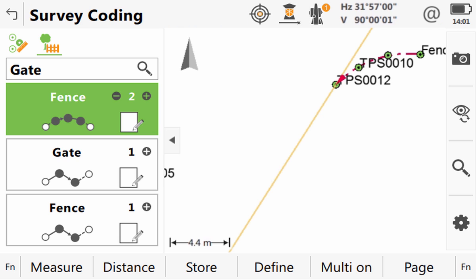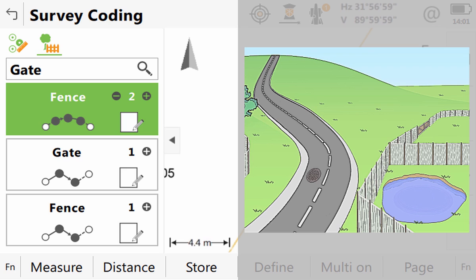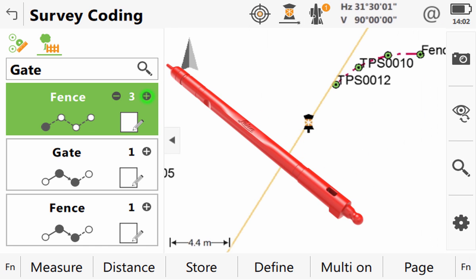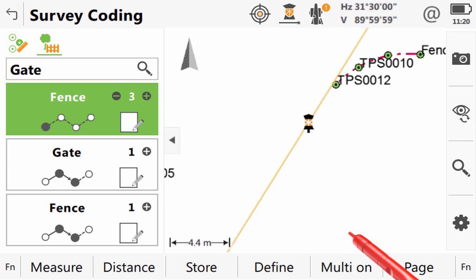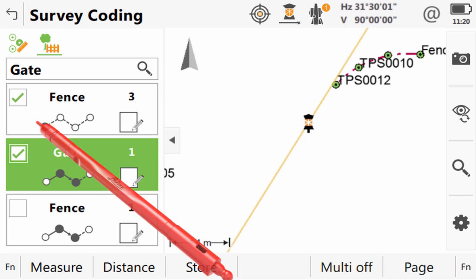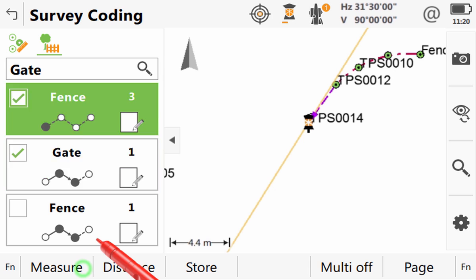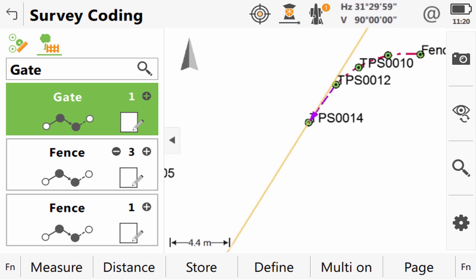We can notice that once the measurement is stored multi-mode is switched back off because in most cases multiple coding is only required one shot at a time. However in this situation we straight away need to turn multiple coding back on as we are now measuring where the other side of the gate meets our new fence string. So first we will use the plus button to create fence line number 3. Then we will turn the multi-coding back on, activate the gate code box as well as the fence and then press measure to store our second point on our gate and to begin our third fence line. Here it is worth noting that whichever code box was highlighted when we press measure jumps to the top of our code box list.